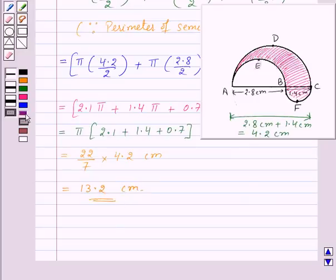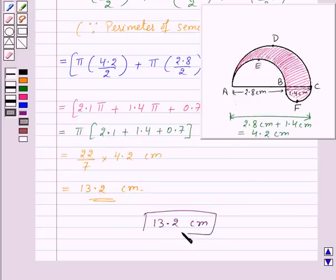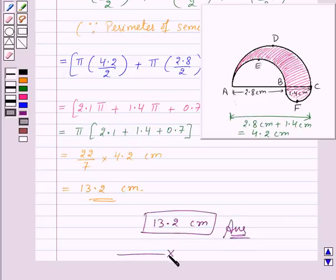Thus, the perimeter of the shaded region is 13.2 centimetres, and this is the required answer for this question. With this, we finish this session. Hope you understood the question. Goodbye, take care and keep smiling.